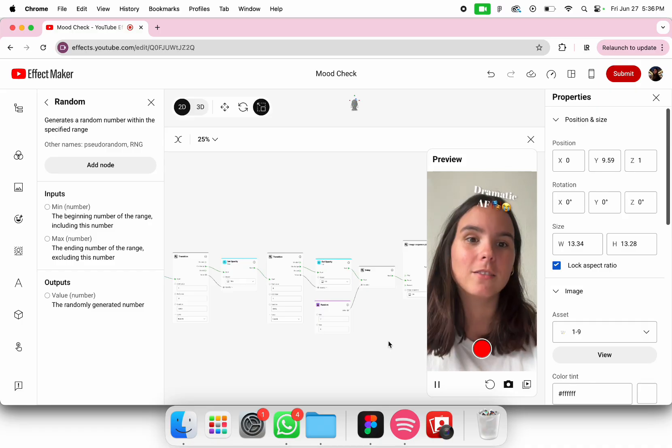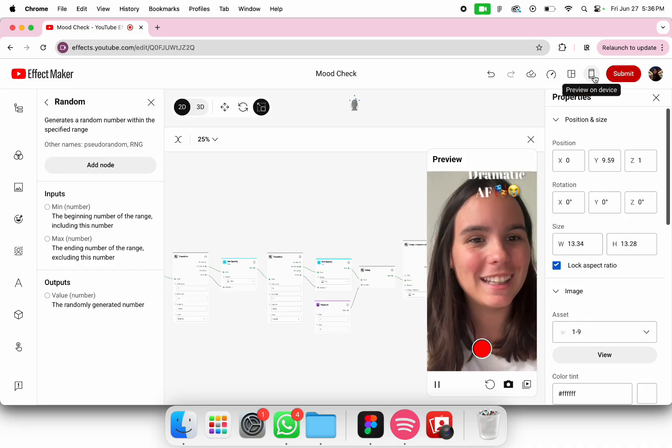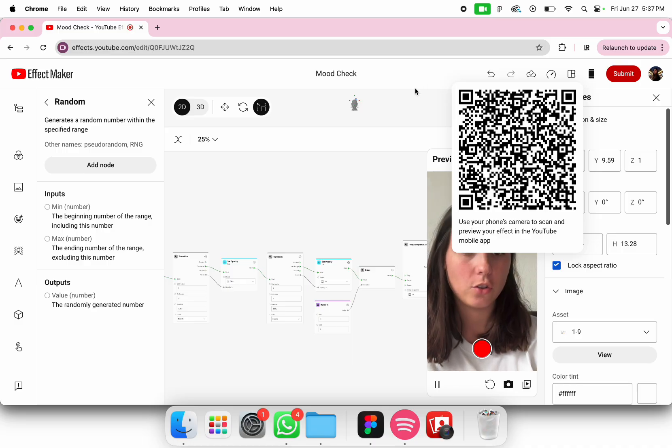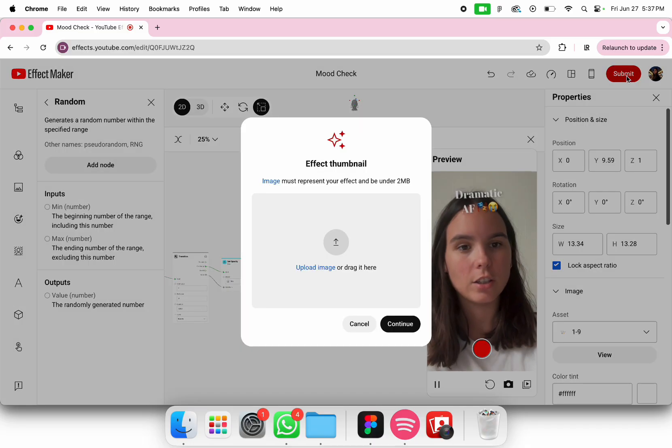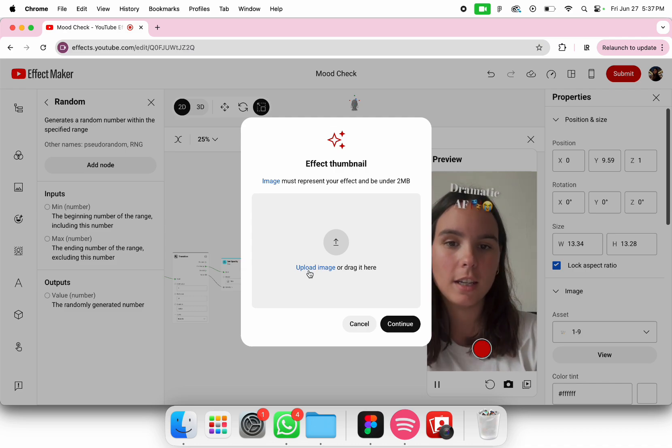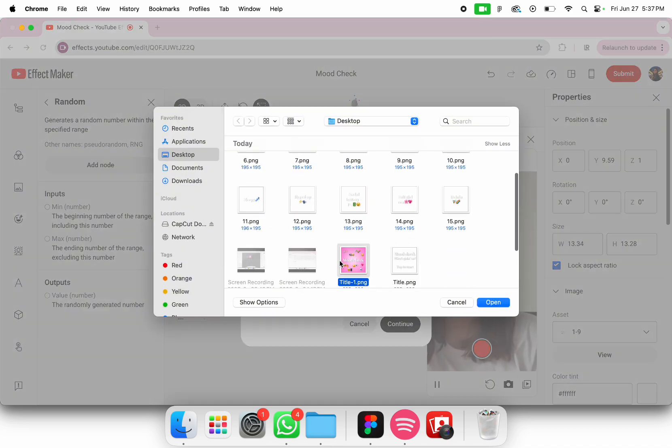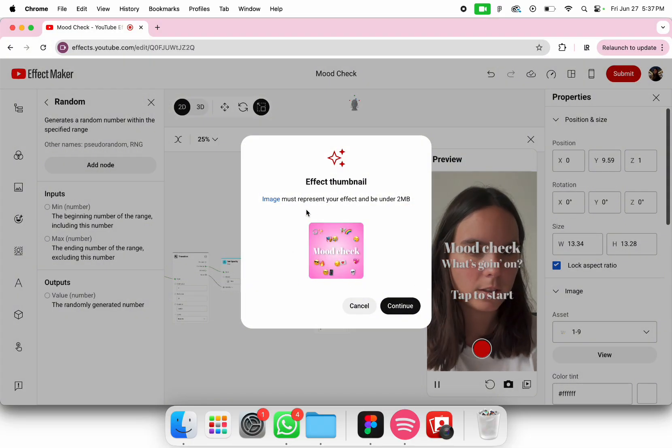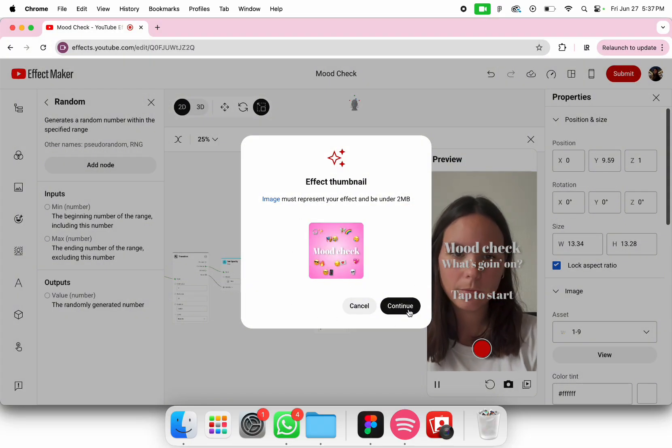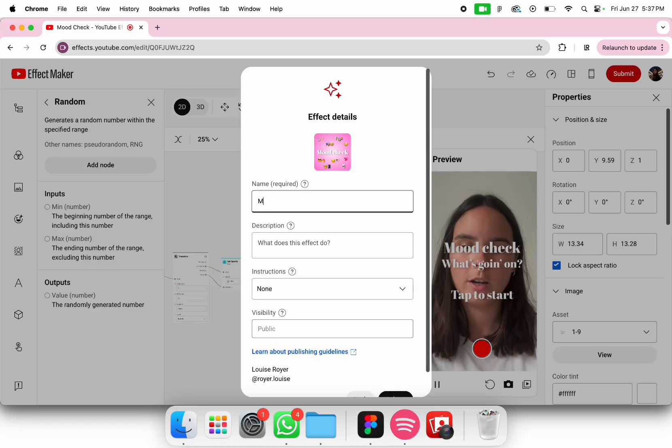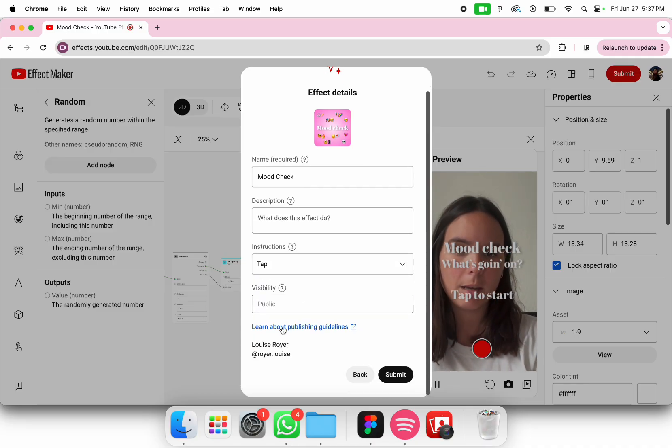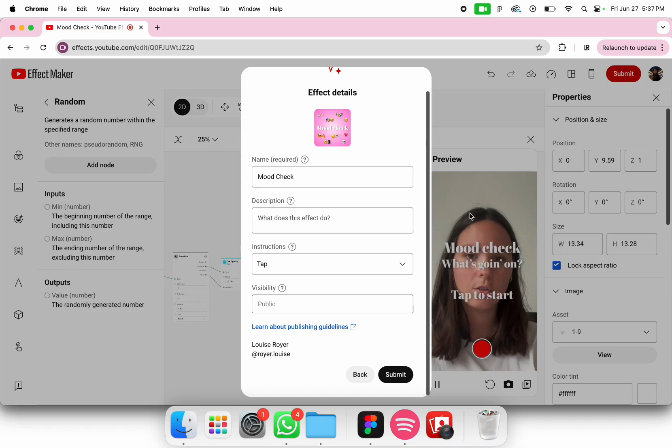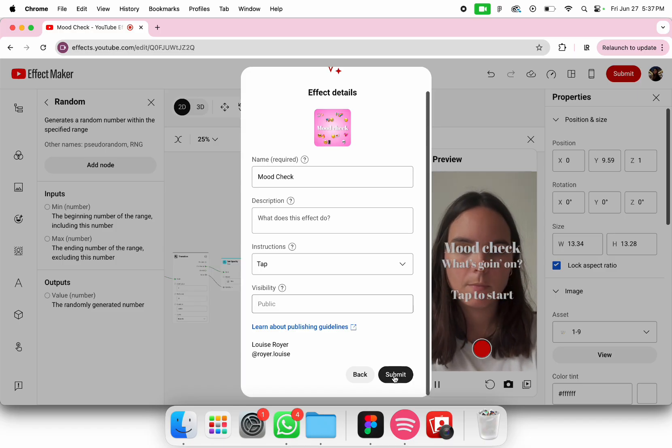Here you can preview. You scan the QR code and then you can preview it on your phone. After, once you see it's working, submit it. You need to create an icon, so I have created one earlier. It always has to be a square shape. The name, I'll put Mood Check. You can add a description if you want, add the type, instructions, but since I put it in my title you don't have to. Then you can just submit.